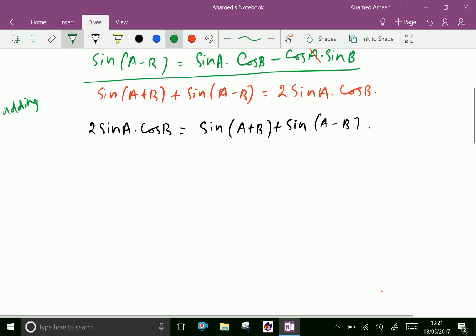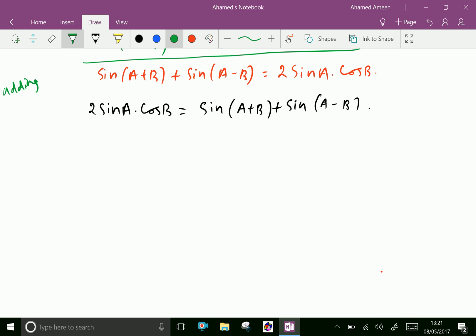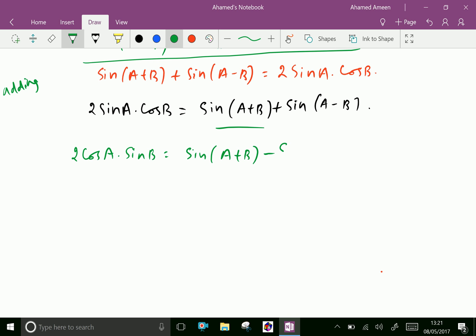Similarly, we can prove the second identity: two cos a sine b equals sine(a plus b) minus sine(a minus b).